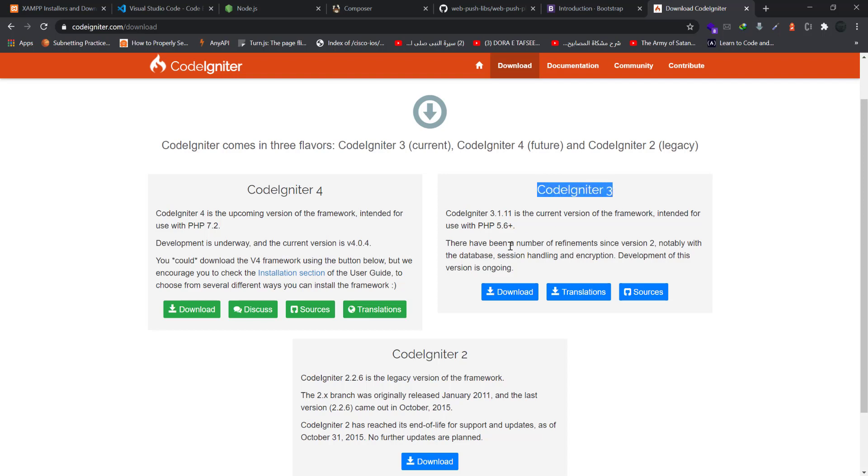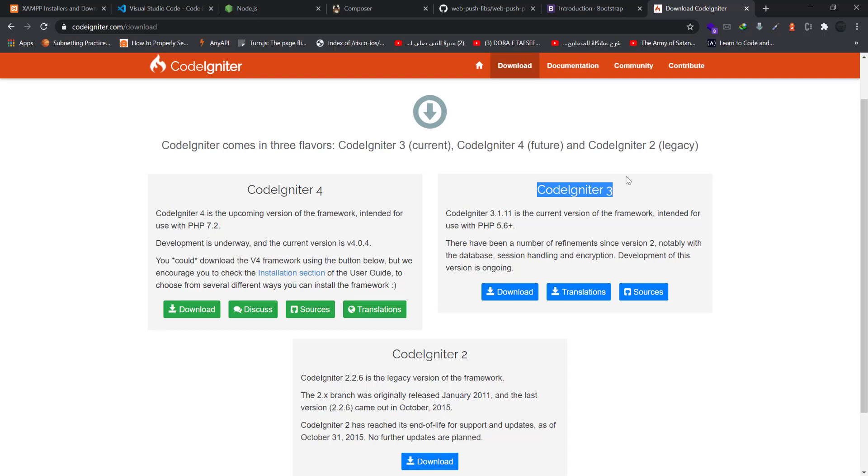Just download this one and have it on your disk so we will start in the next video how to create our application and what we are doing in each step by step. Thank you.